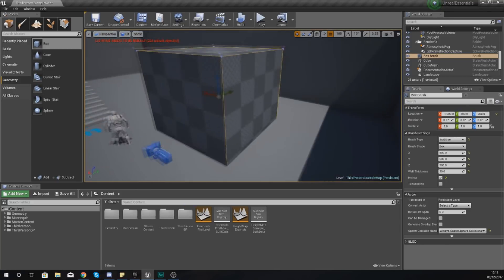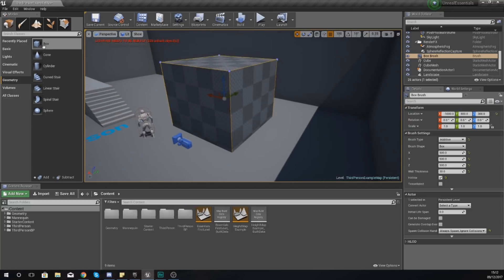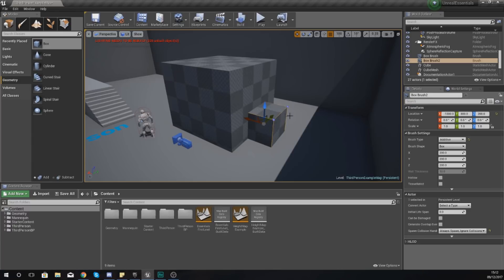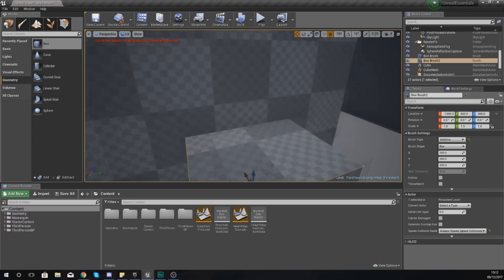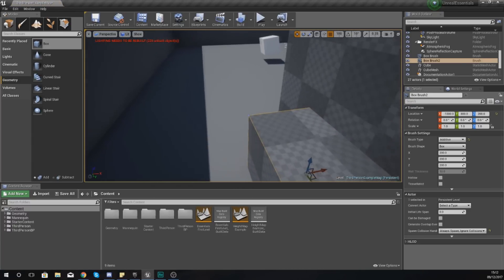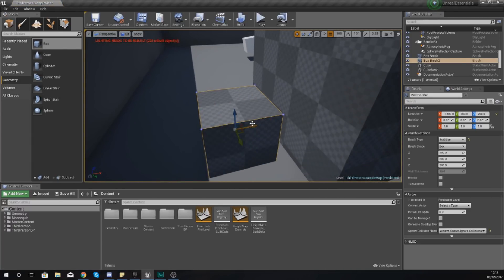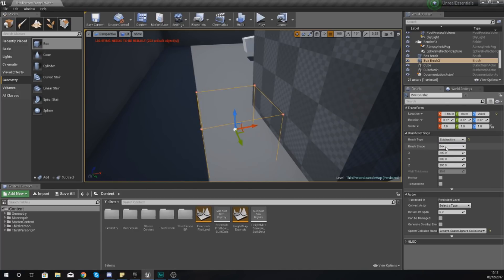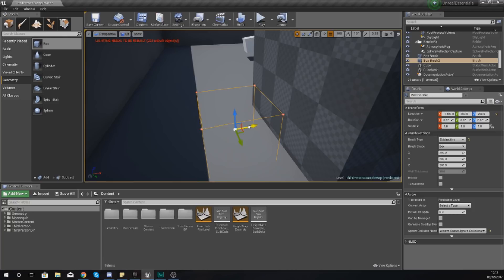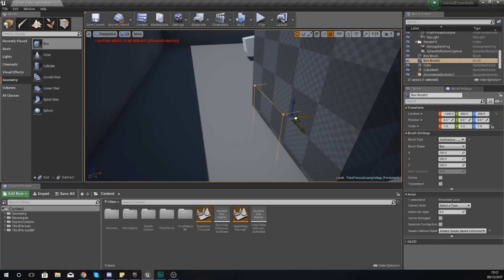Now I'm going to grab another brush - make another box brush - and we can use this to make a doorway. The way we're going to do this is by changing the brush type in the details panel to Subtractive. The way this brush now works is if you make it overlap an additive brush, it's going to take away from it. Let me show you - if I drag this into the wall a little bit here